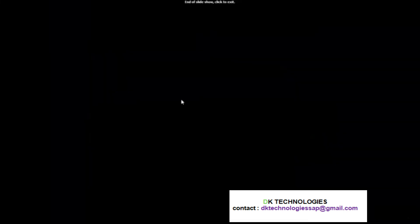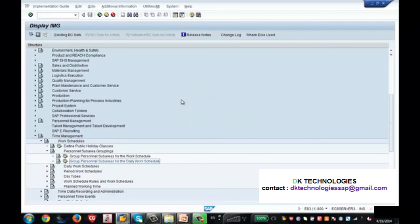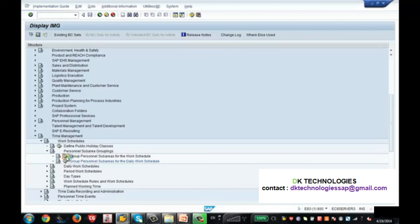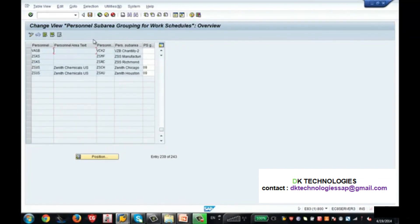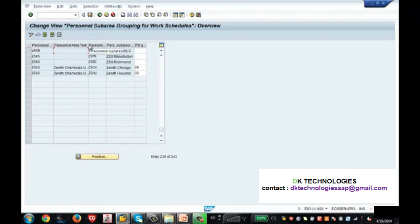Let me go back to SAP and show you how to group the personal sub-areas. The navigation path is: go to Time Management, go to Work Schedule, and expand the node 'Personal Sub-Area Groupings.' Click on the first node: 'Group Personal Sub-Areas for the Work Schedule.' When you click on it, you will find your personal areas and sub-areas which you created in the enterprise structure — they automatically get reflected here. The only thing to maintain here is the grouping number. I am entering grouping number 09. This can be any number of your choice, but you have to remember this number.